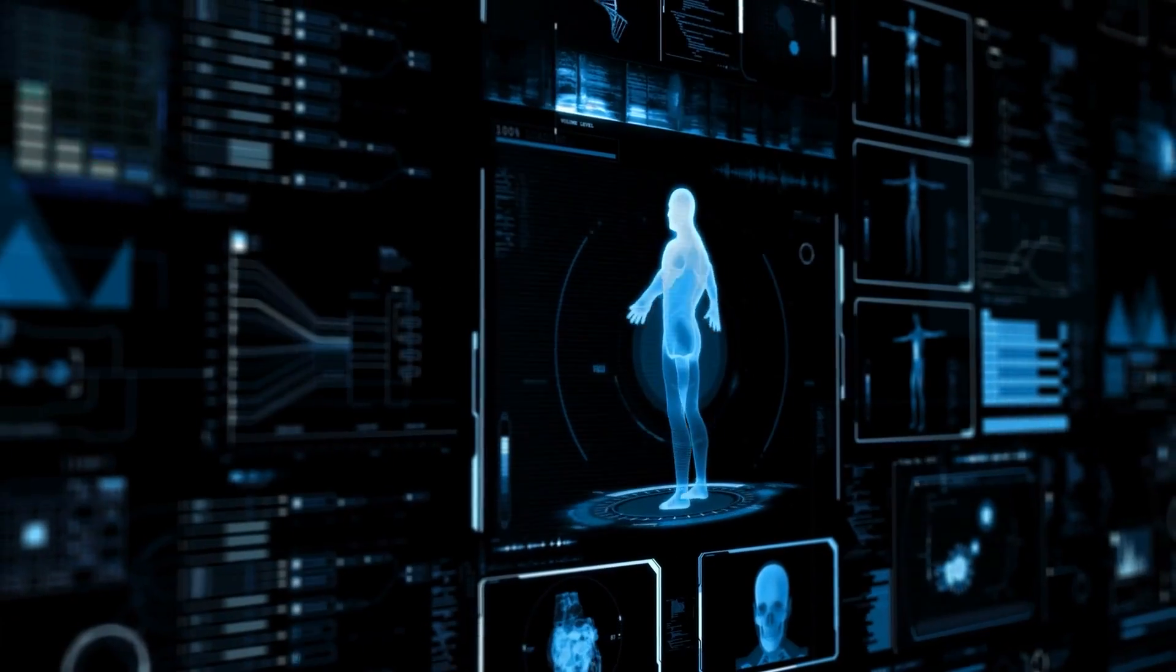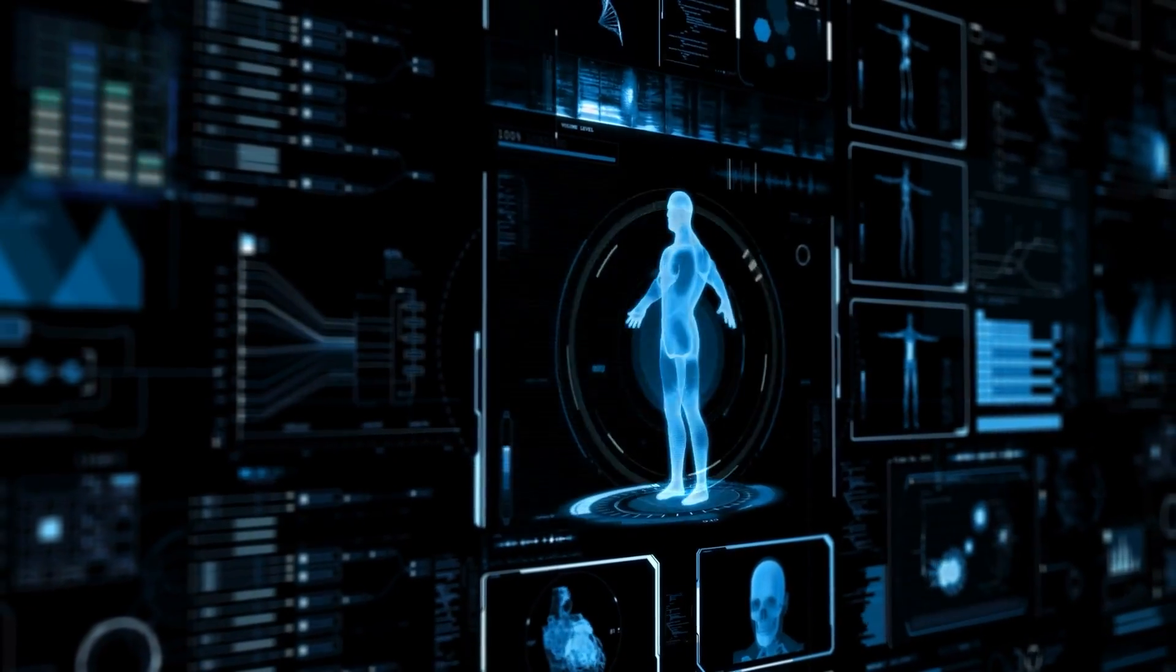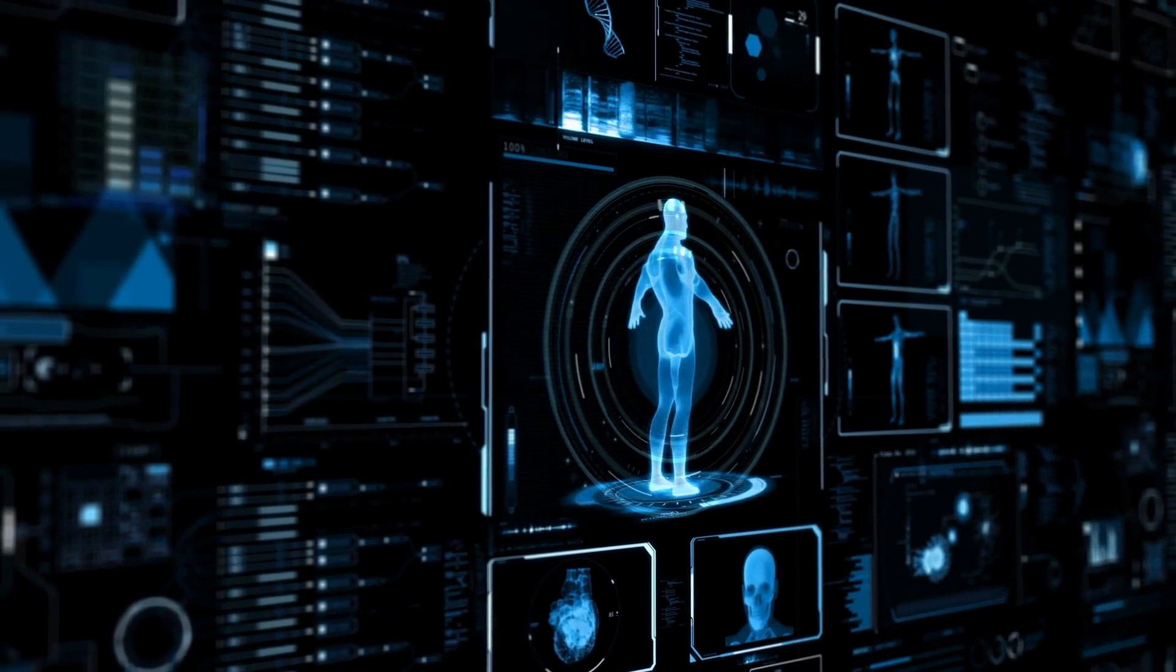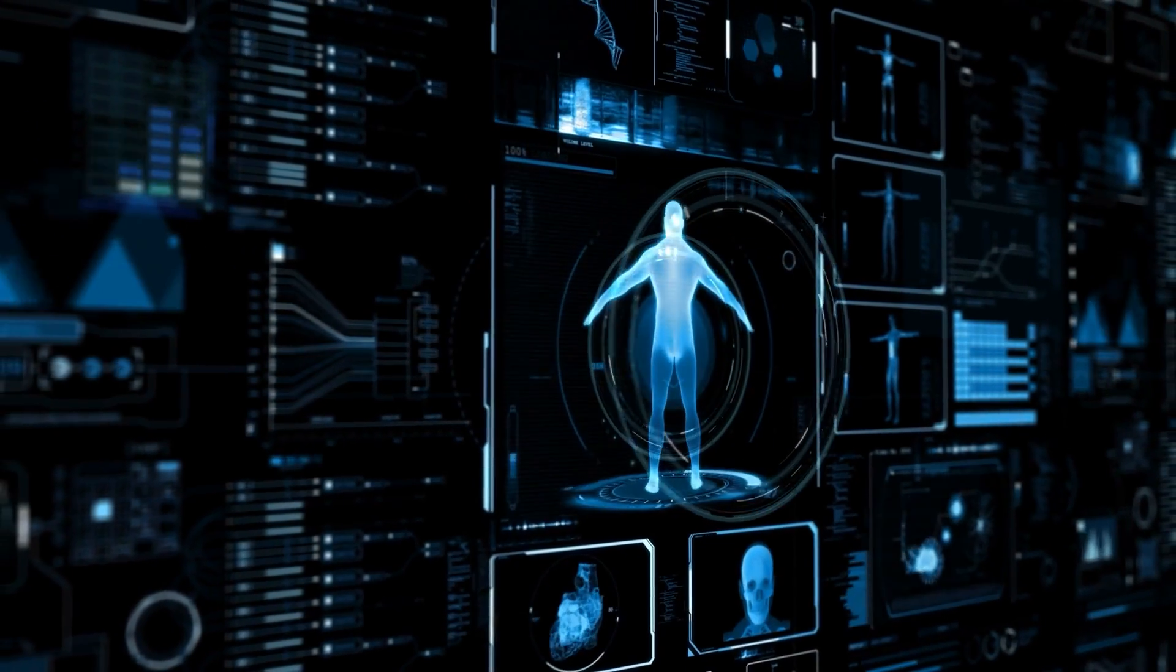It is essential to recognize that the potential of AI, including AutoML, is not a binary competition between humans and machines. Instead, it should be viewed as a symbiotic relationship.